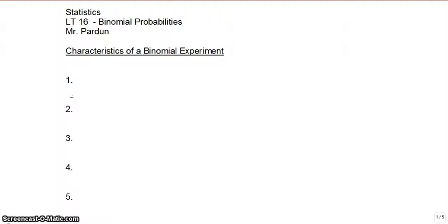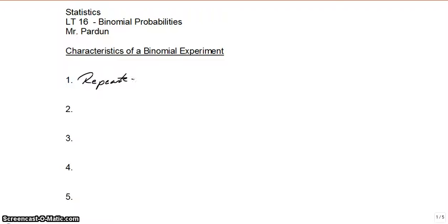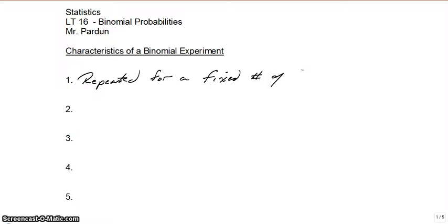So when you have binomial experiments, there are some characteristics that you can recognize. You can follow along in your book as a supplement. The first characteristic is that the experiment is repeated for a fixed number of trials.